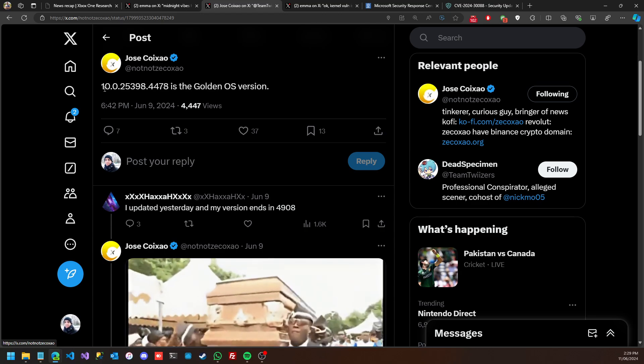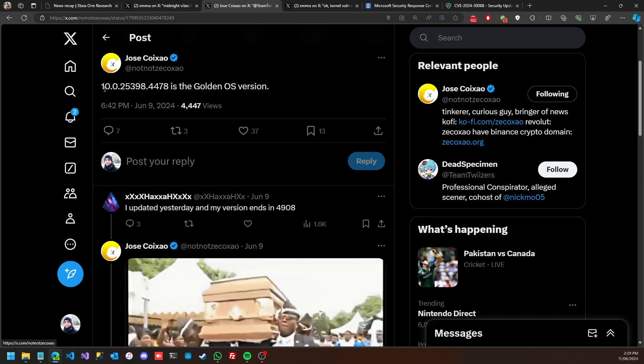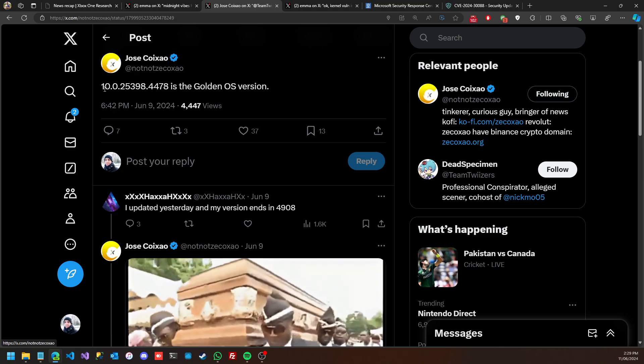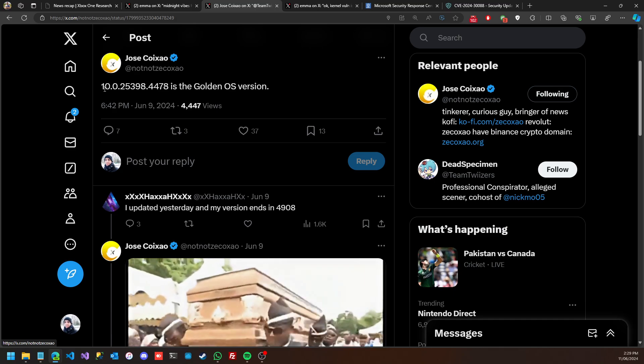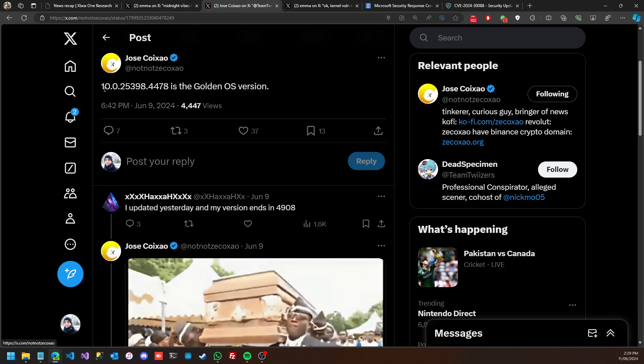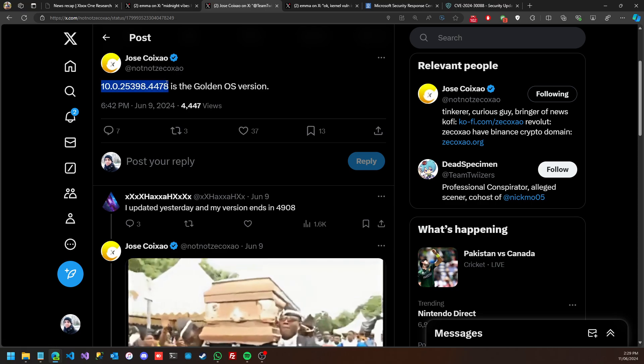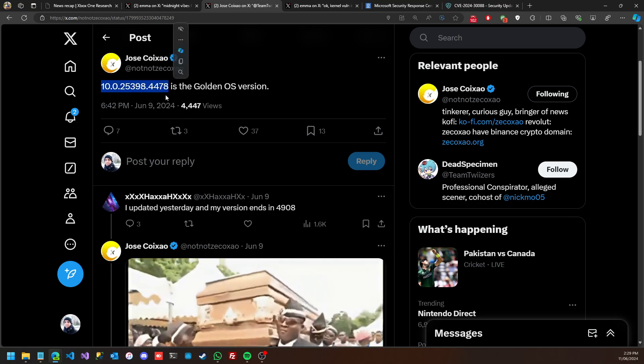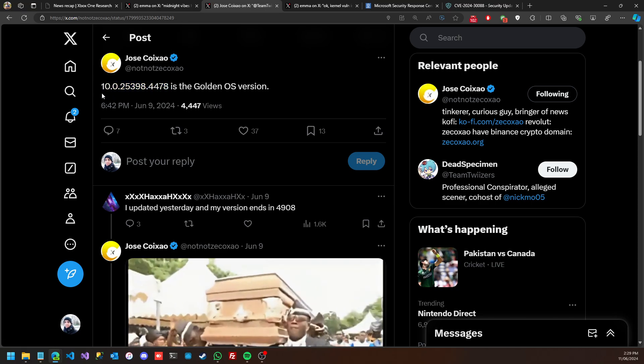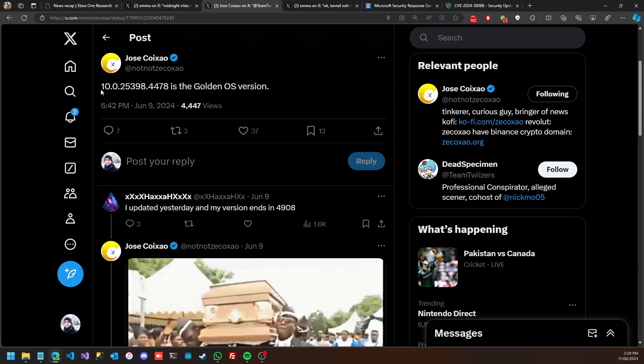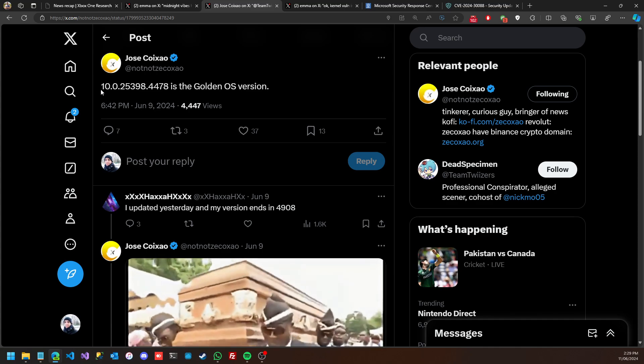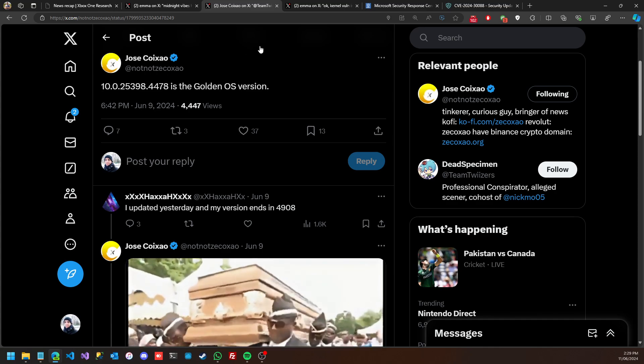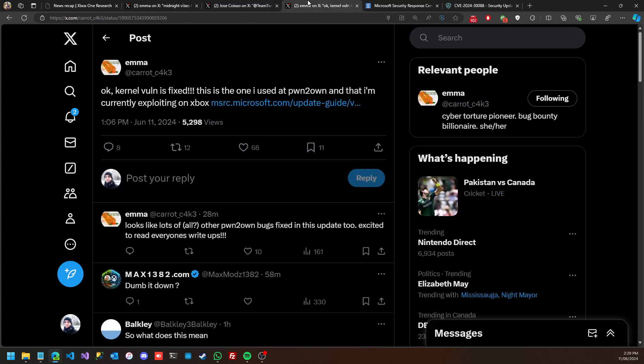This is the golden OS version which basically gives you access to the System OS itself. If you have this firmware version you're in good standing, otherwise Microsoft now has pushed the new update.